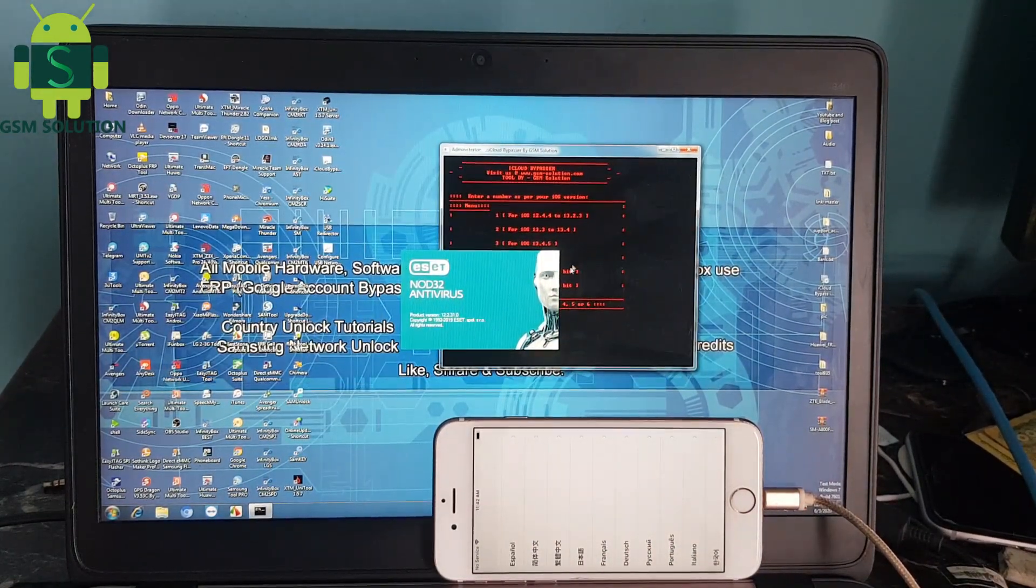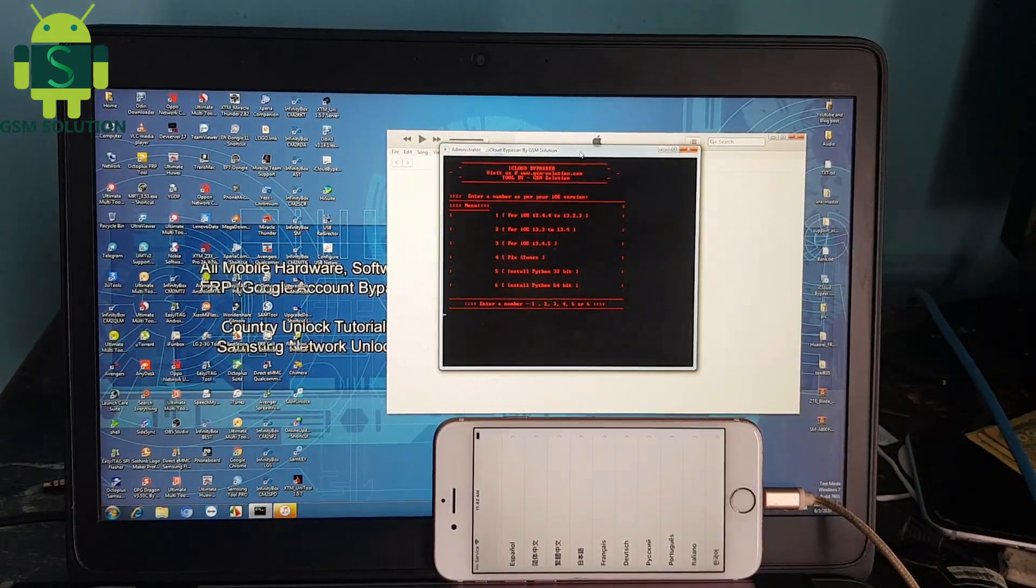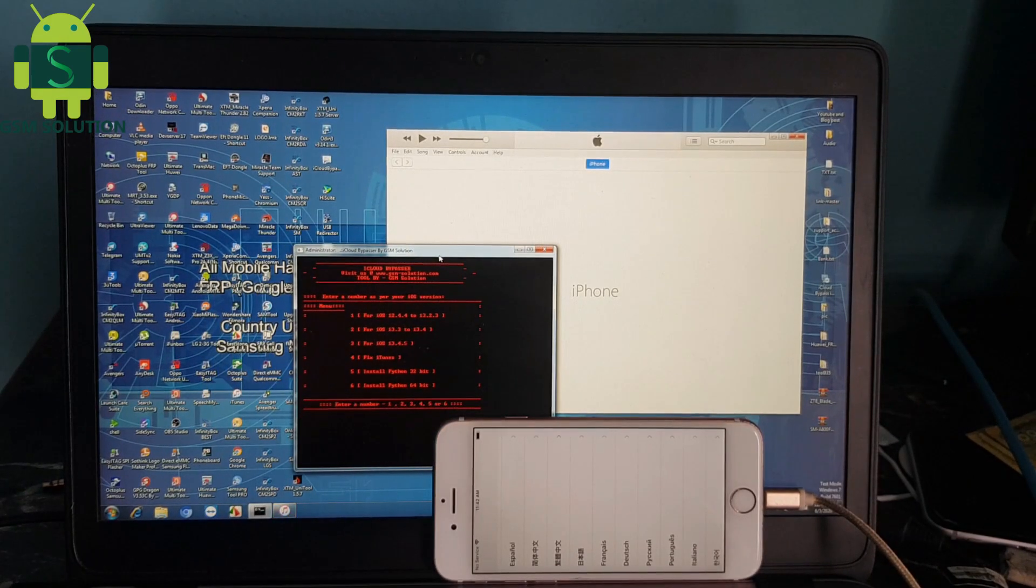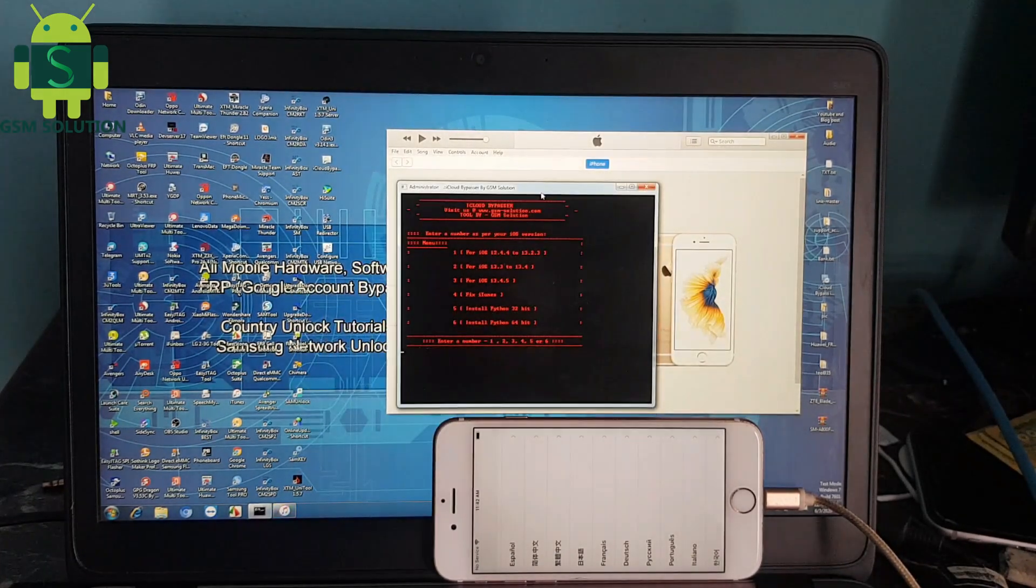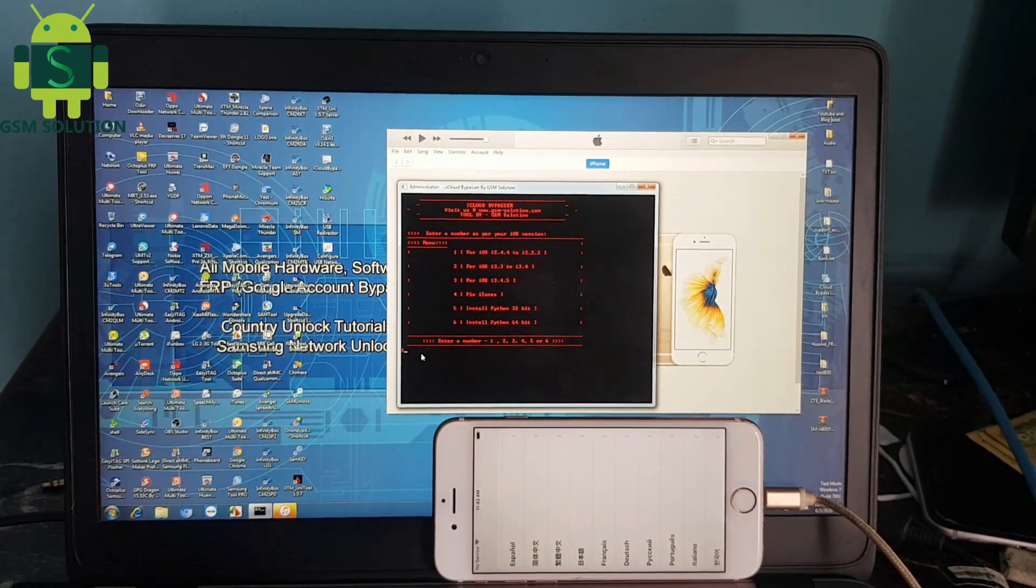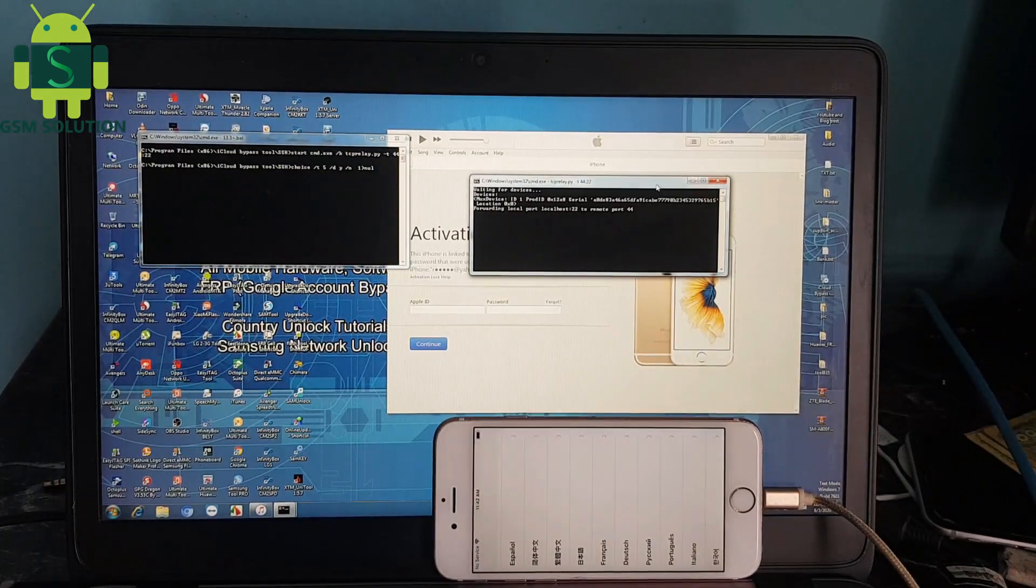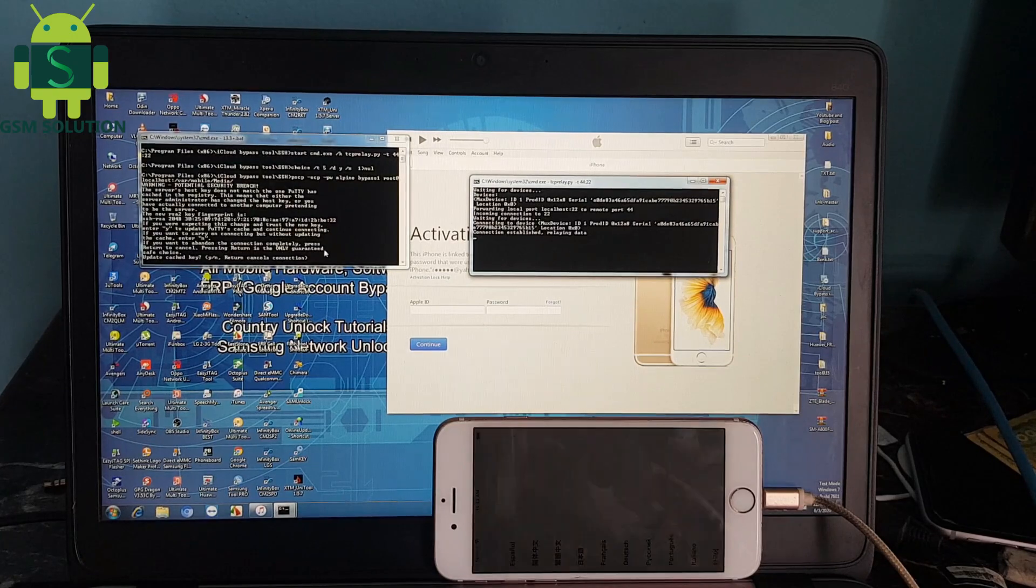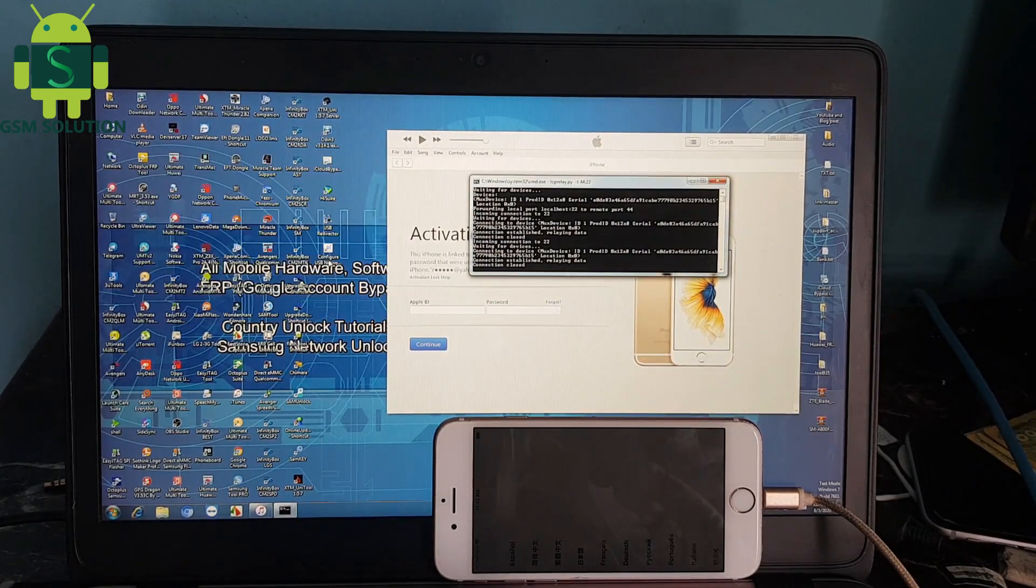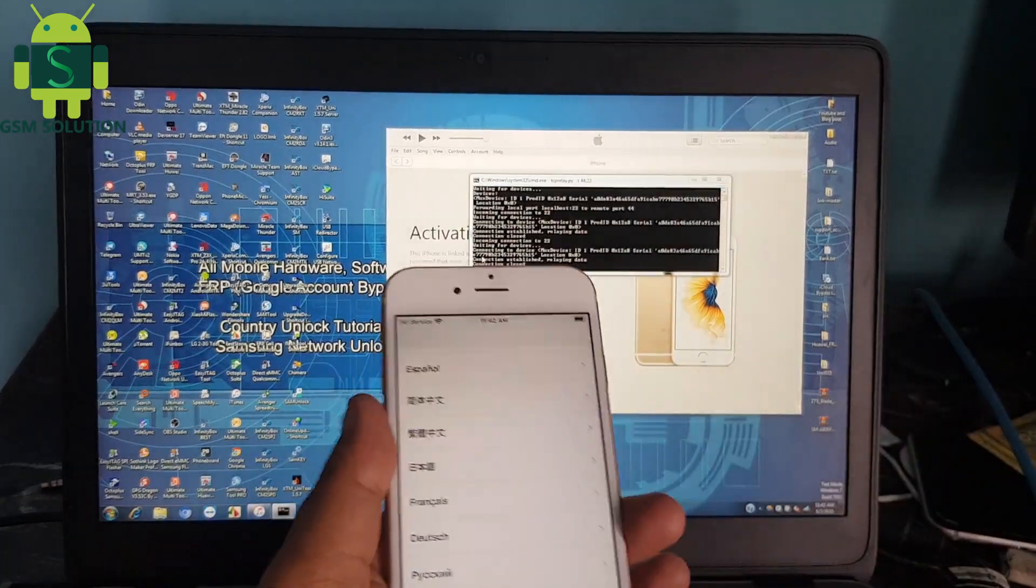Open the iCloud bypass Windows tool and input number 3, and then click enter key.